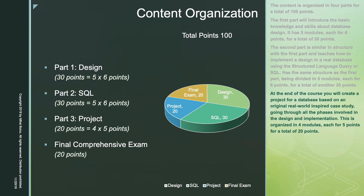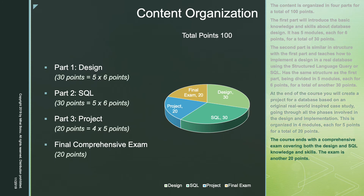At the end of the course, you will create a project for a database based on an original real-world inspired case study, going through all the phases involved in the design and implementation. This is done in four modules, each for five points. The course ends with a comprehensive exam covering both the design and SQL knowledge and skills. The exam is another 20 points.